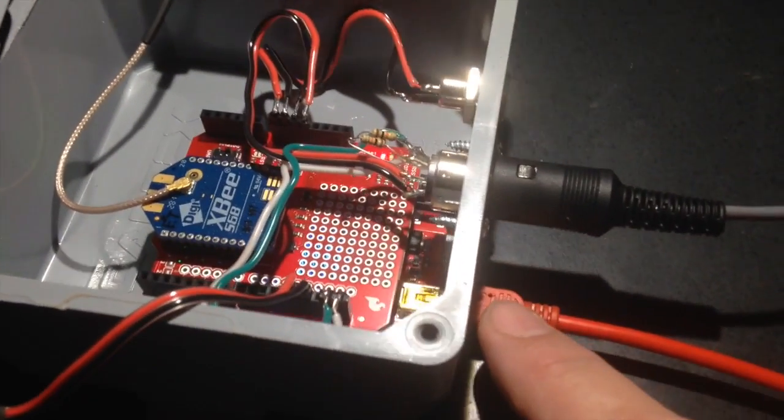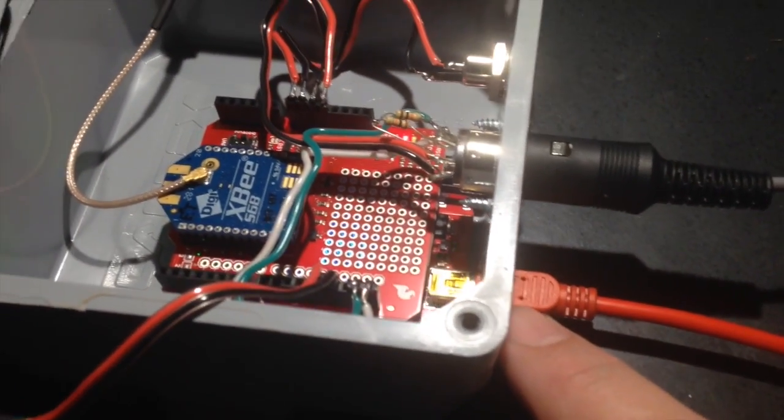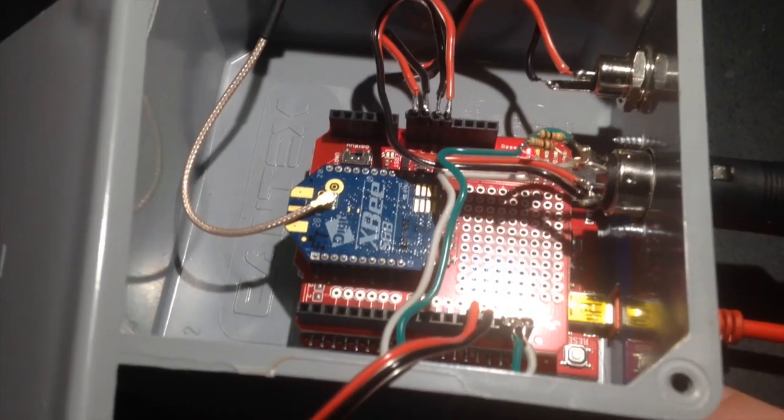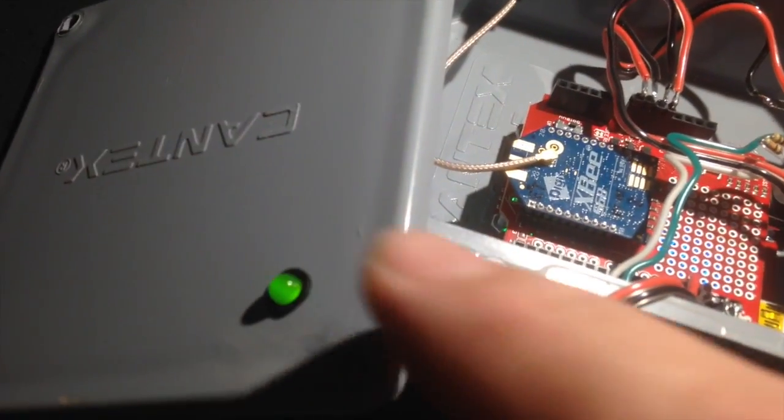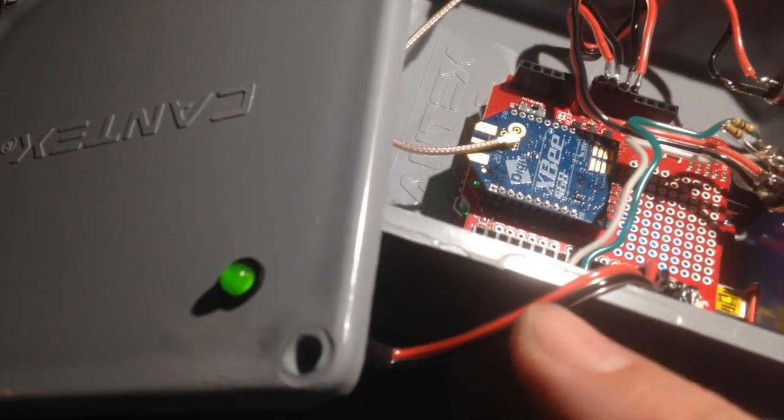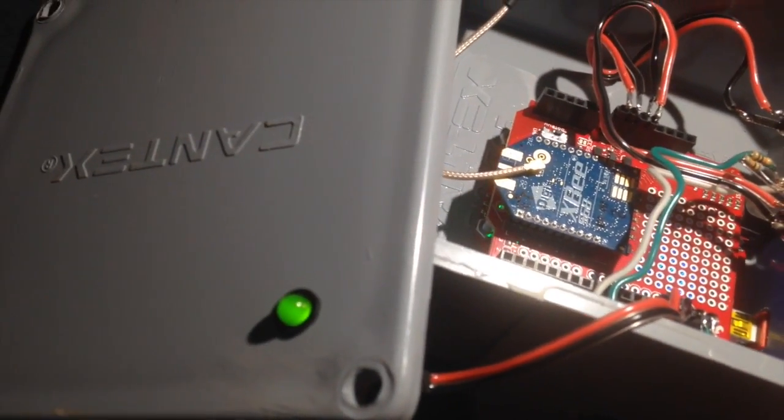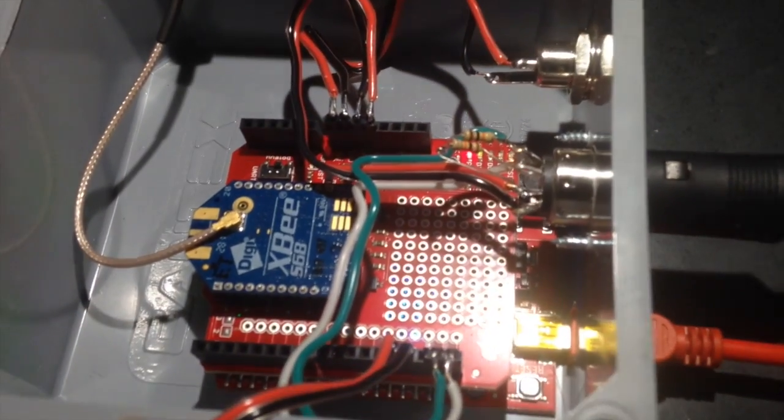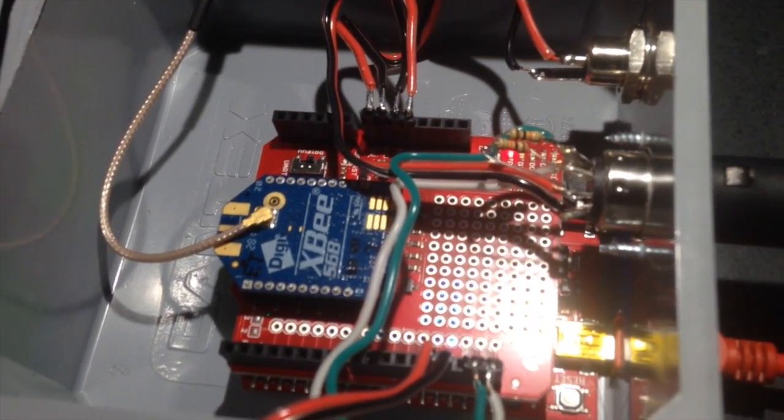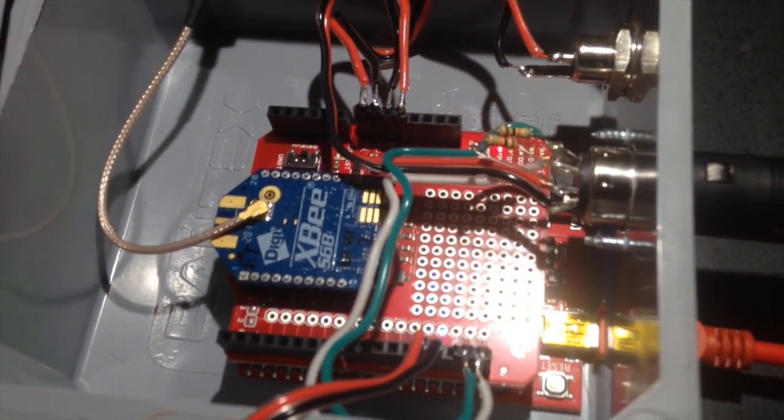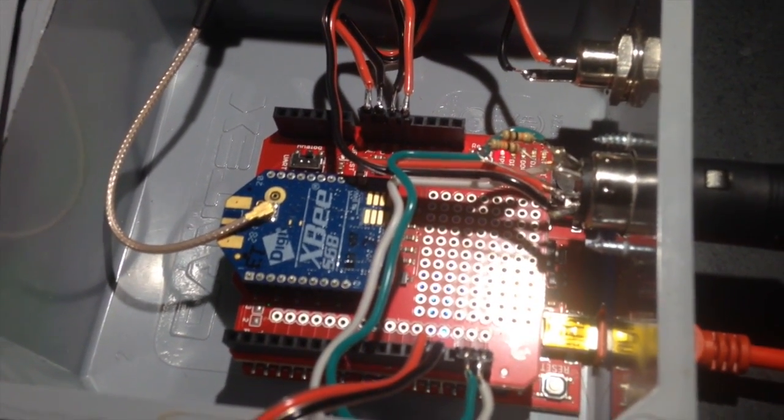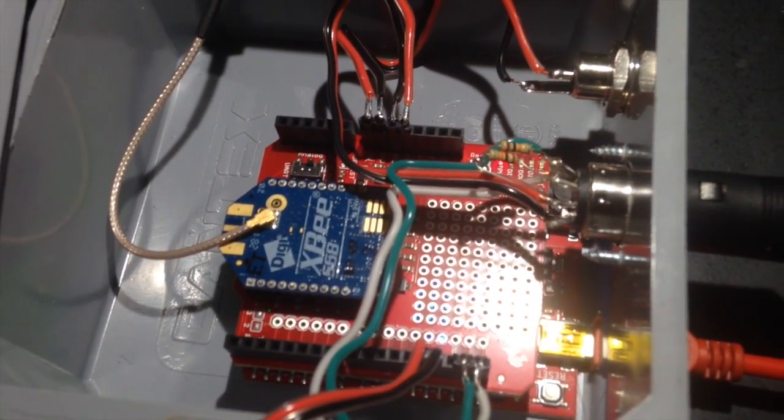Got a little cutout in the case where I can put the USB cable coming out, off of pin 13 with an LED, and I have an XBee shield with an XBee Wi-Fi module with an external antenna.